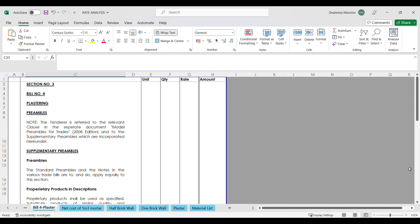In the last video I uploaded I indicated that I would create a material list for both the half brick and one brick walls. I have included that in today's video, and the material list will also cover the materials for the plaster which we are discussing today.